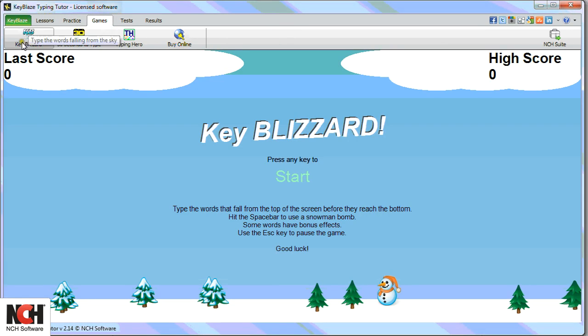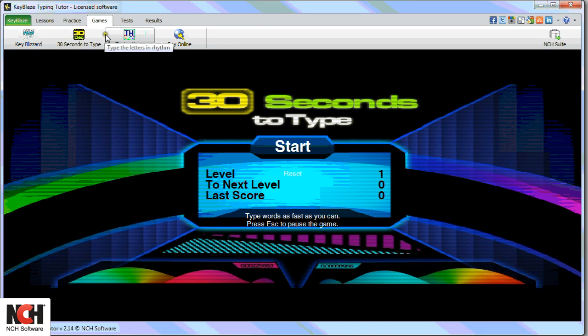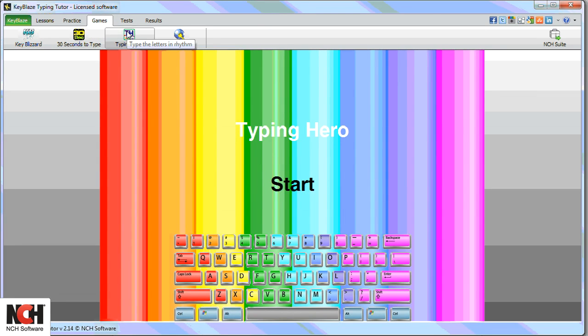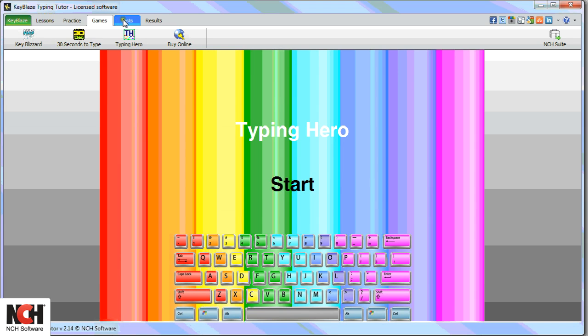The Games tab is the fun place to test your typing skills. Select one of the game buttons and let your fingers fly.